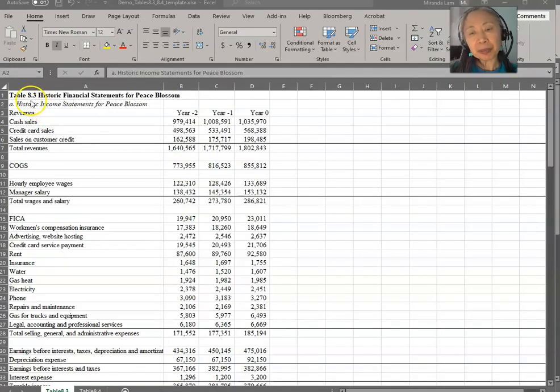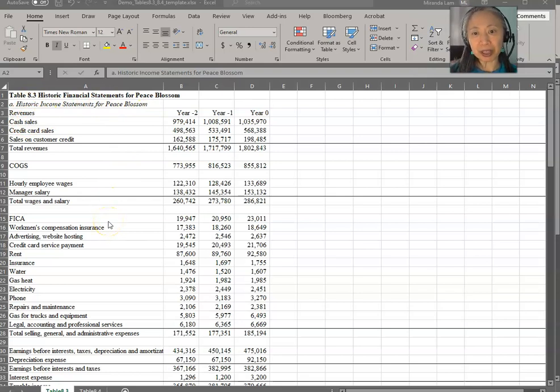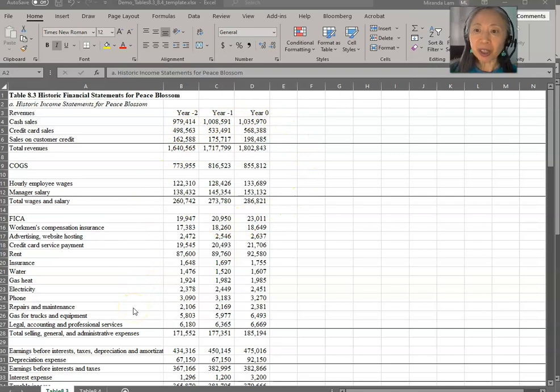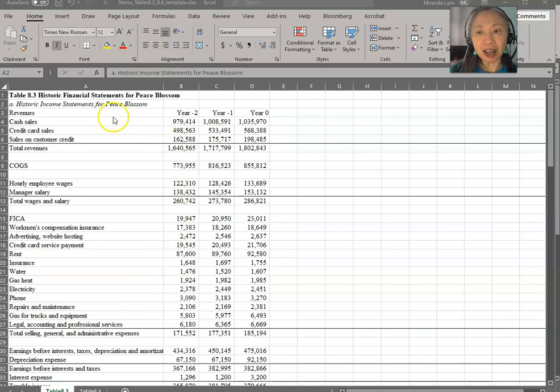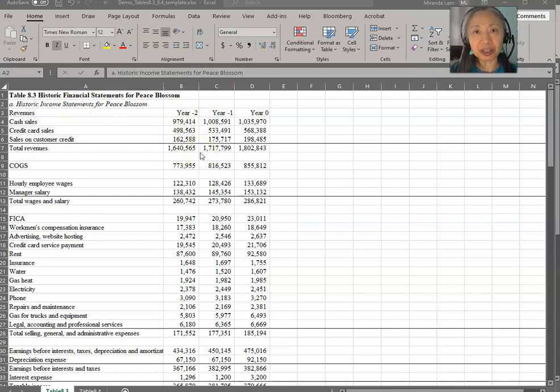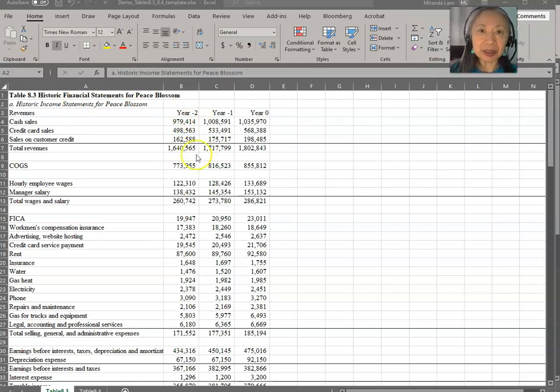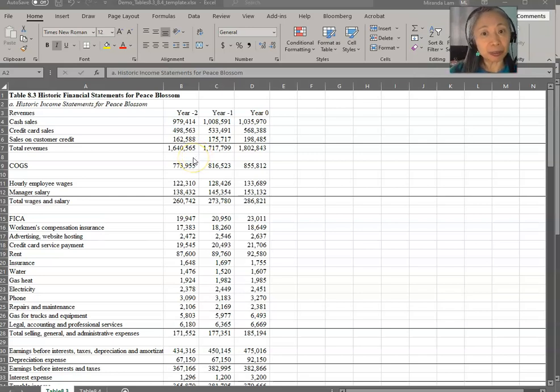In table 8.3, you have the historic financial statements for Peace Blossom. Right now, they are all stated in numbers. A tool that we learned in earlier chapters is to convert the financial statements that are stated in values into percentages. We call that common size statements or standardized statements. And that is a very useful tool for us to look at what has been going on from year to year.